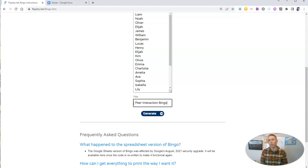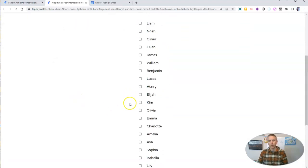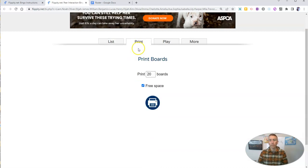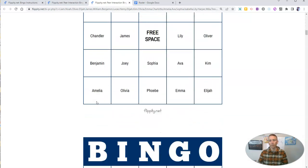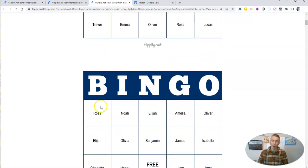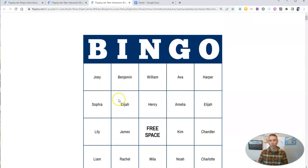The object is for my students to interact with five other students to fill out their board. We can see there's my list of names. Let's just go to print — I'm going to print out 20 or 25 boards. I can choose to have a free space or not. Every board will be slightly different so that my students aren't all interacting with the same five students, and they can connect the spots either vertically, horizontally, or diagonally by interacting with their classmates.